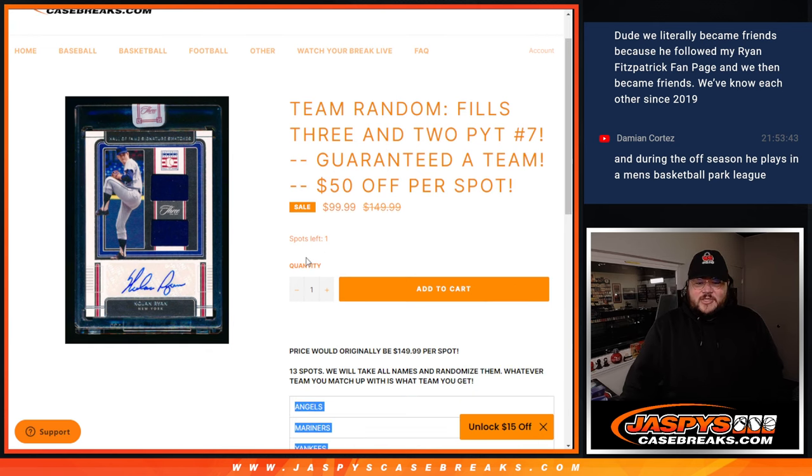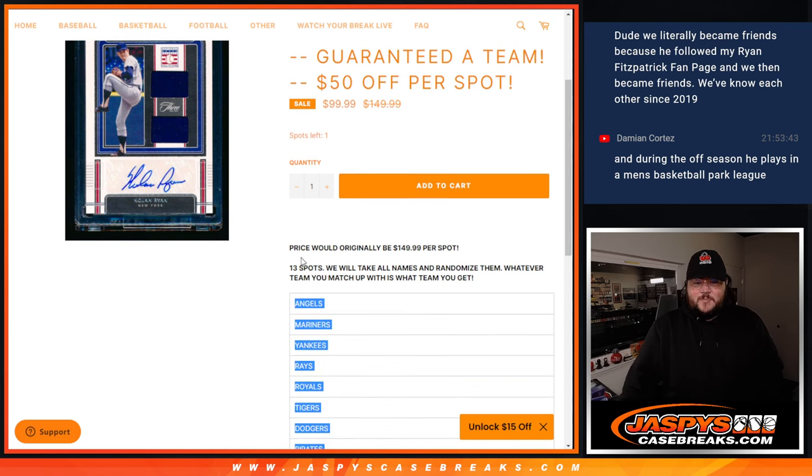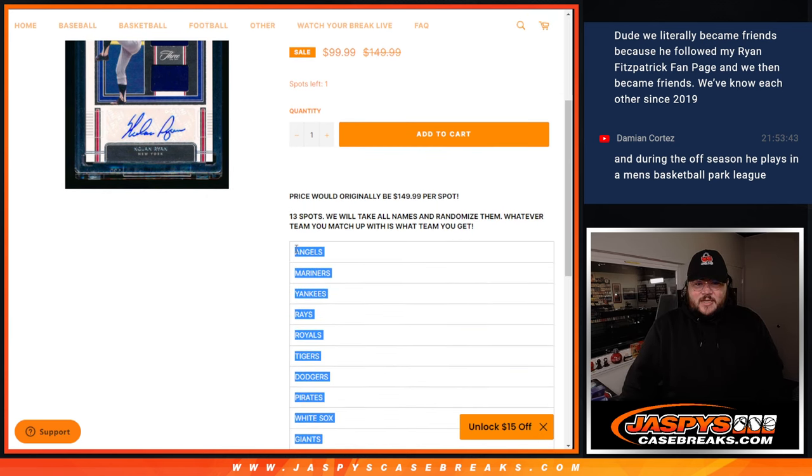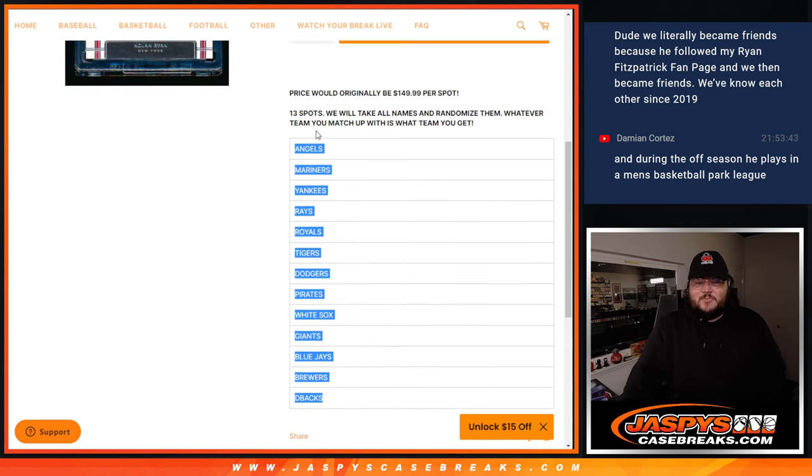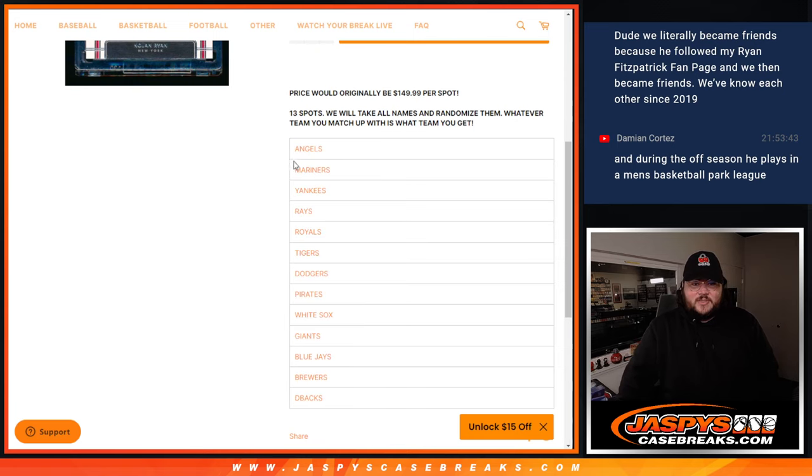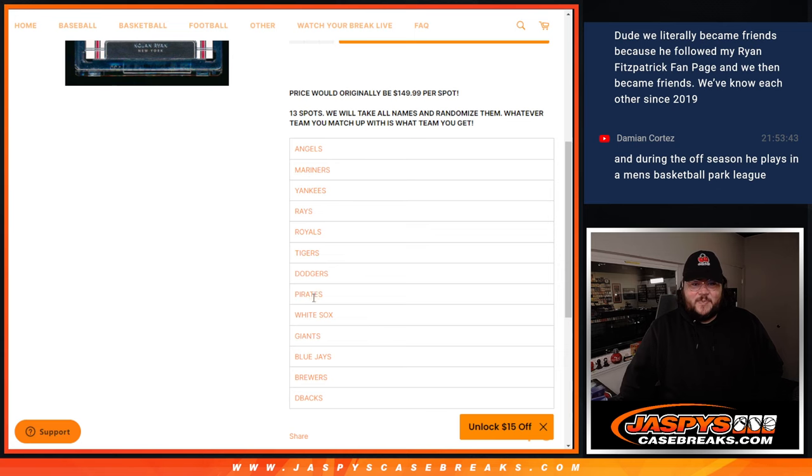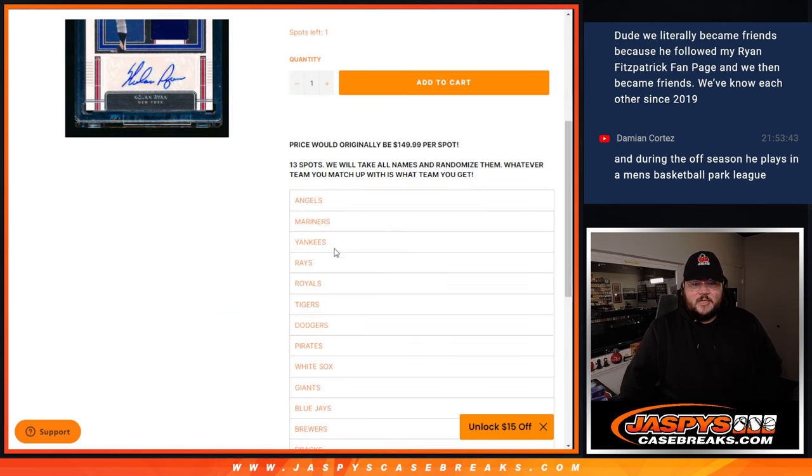This is 13 spots. Each of these teams are being given away. The Angels, the Mariners, the Yankees, the Rays, Royals, Tigers, Dodgers, Pirates, White Sox, Giants, Blue Jays, Brewers, and D-backs.